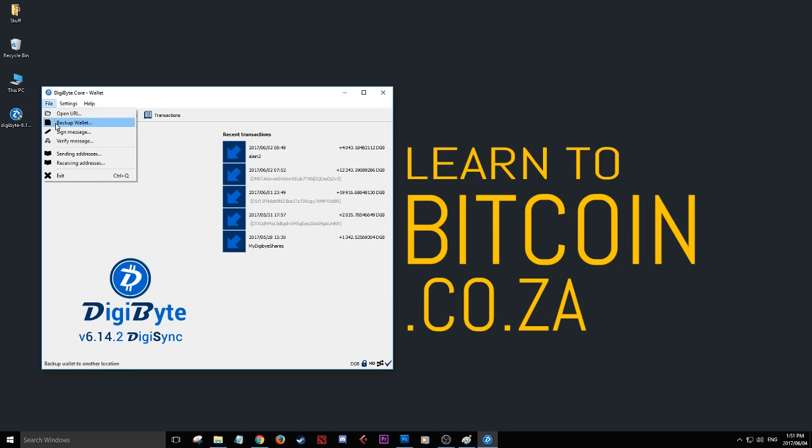Back up to keep your stuff safe. You'll get a DigiByte .dat file you can email to yourself. Any passphrases from installation, send to yourself. Always back up, even after transactions, to ensure you have an updated backup.